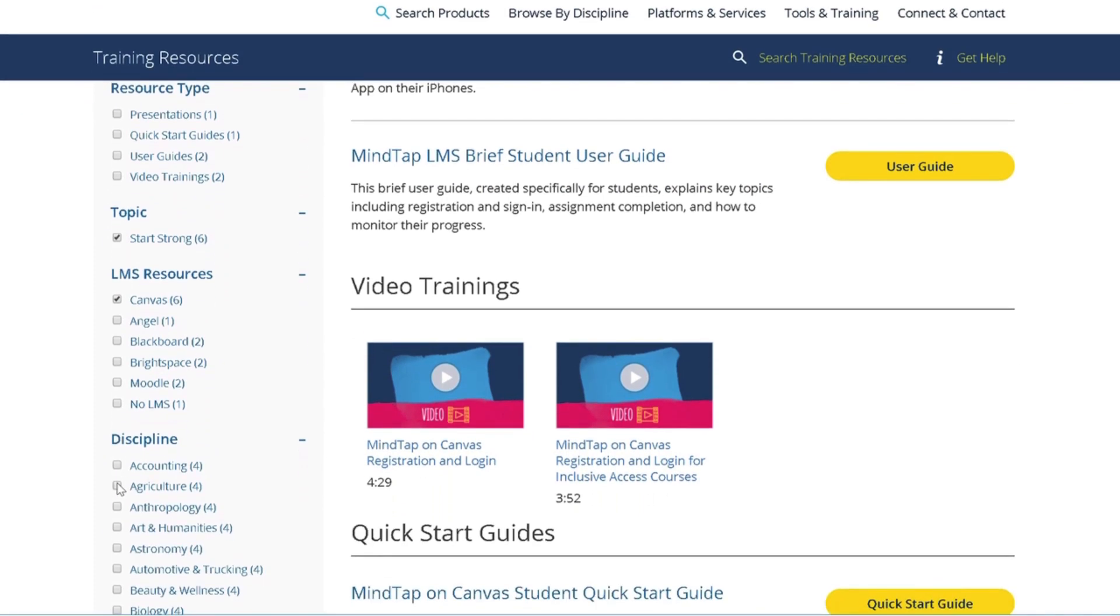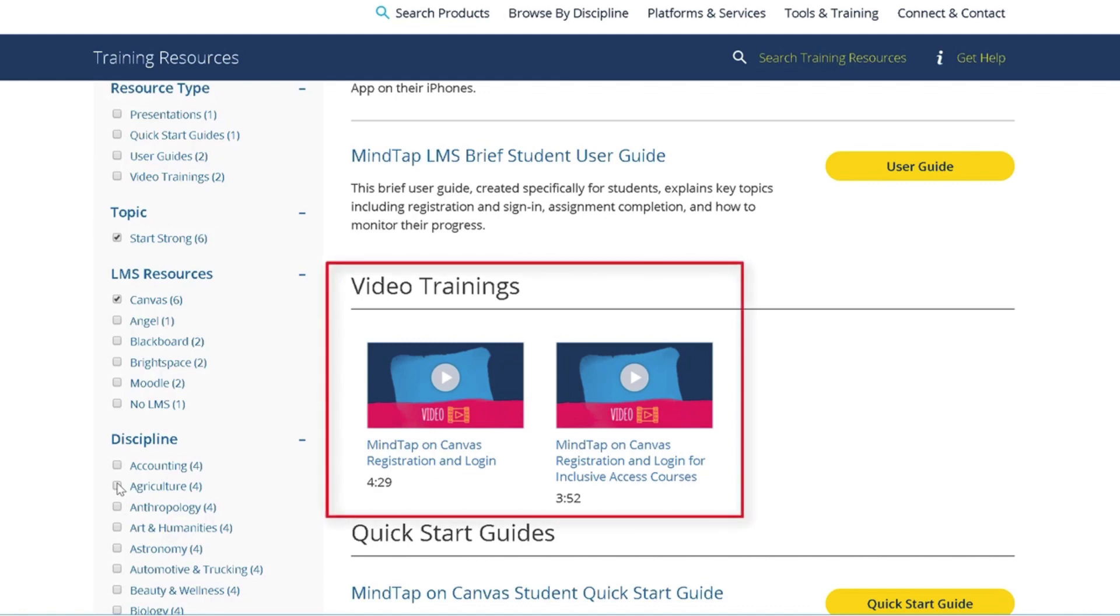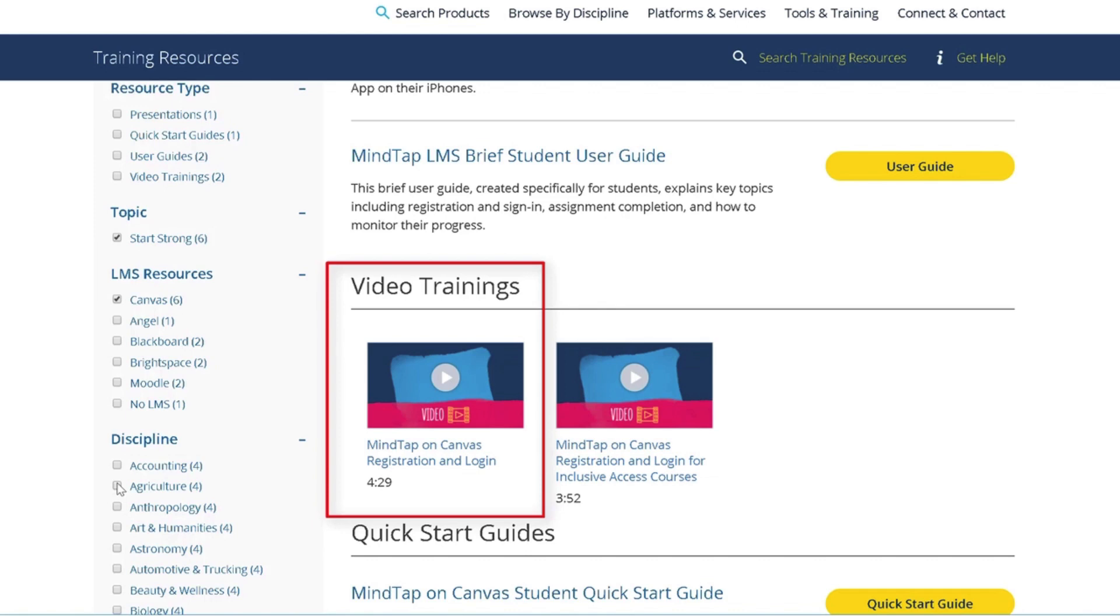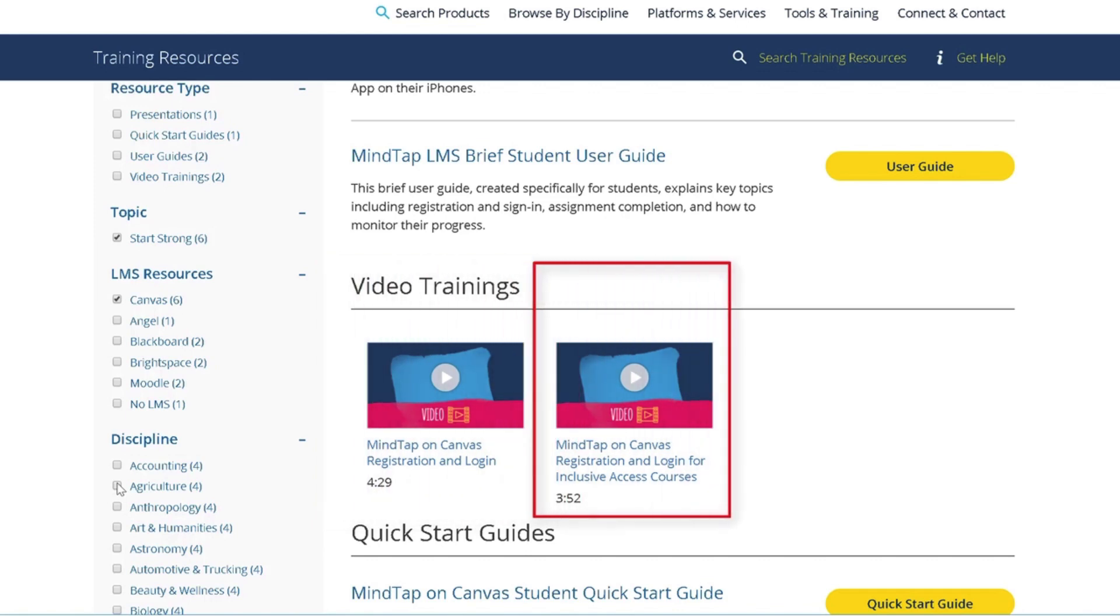For example, using these filters brings you to a page that offers your students user guides, PowerPoint slides, and two student registration videos. One for courses where your students are purchasing MindTap access through an access code, and another for courses where students have already paid for MindTap access through a course fee or site license.